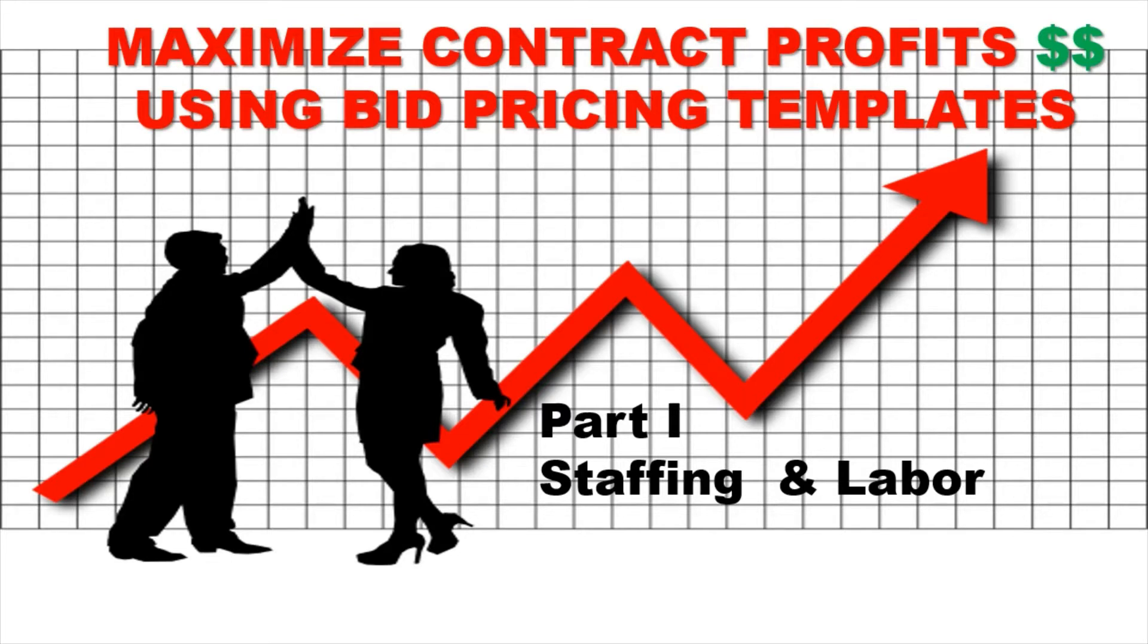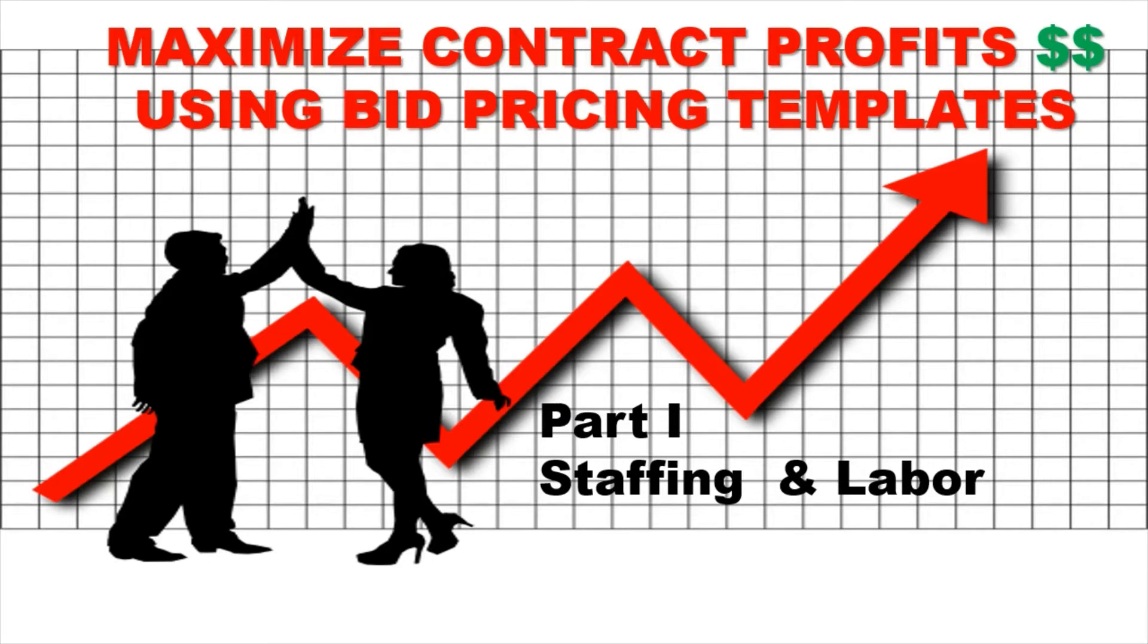But before we get started, don't forget a couple of things. You have Ask Michelle B if you have any questions, and don't forget to subscribe. If you want to get your bid pricing template after this video, click on the link in the comment section so that you will never miss a beat when it comes to pricing your contracts right.